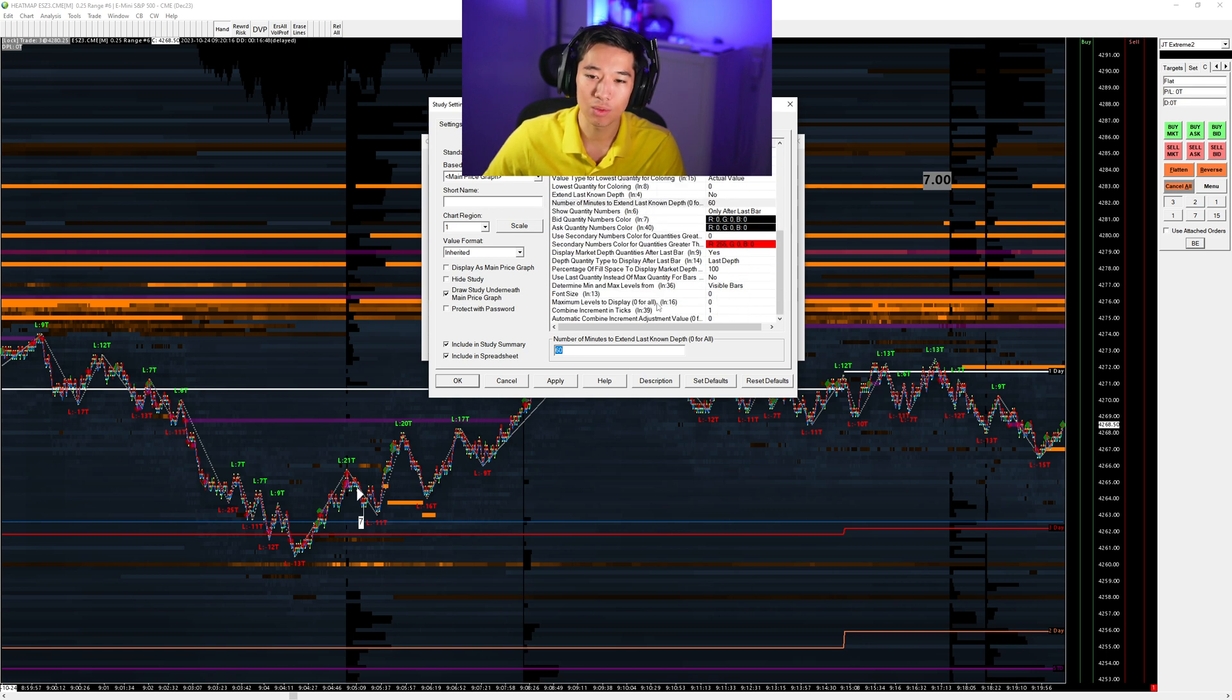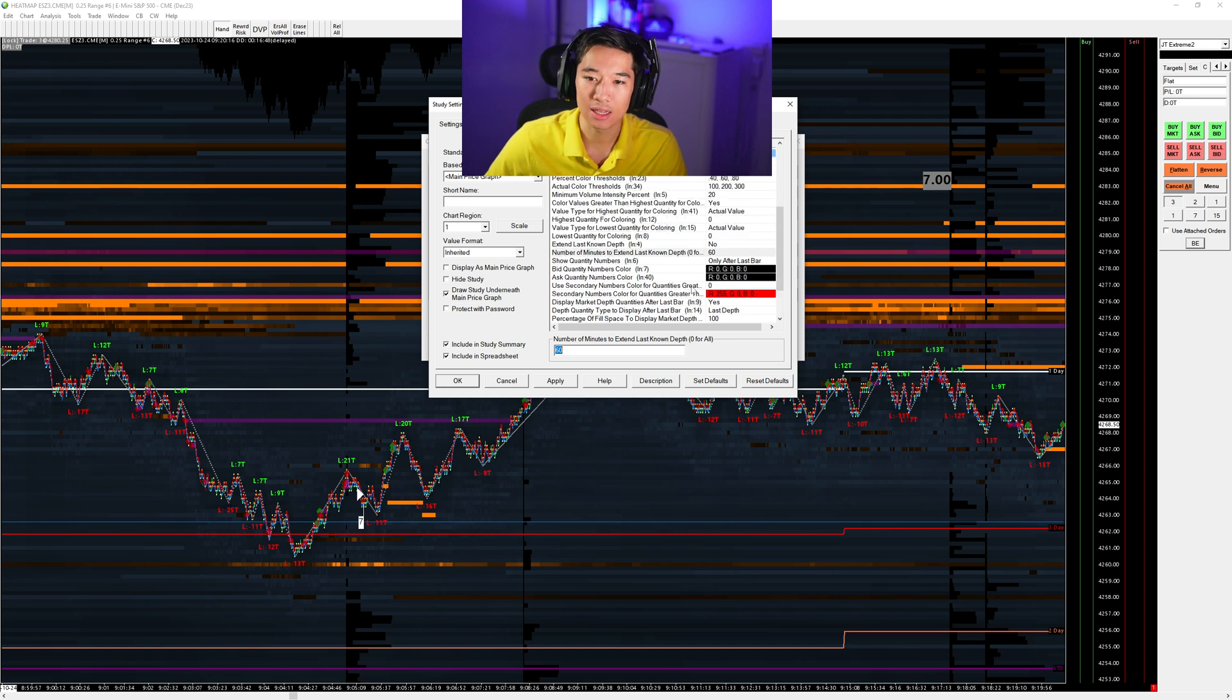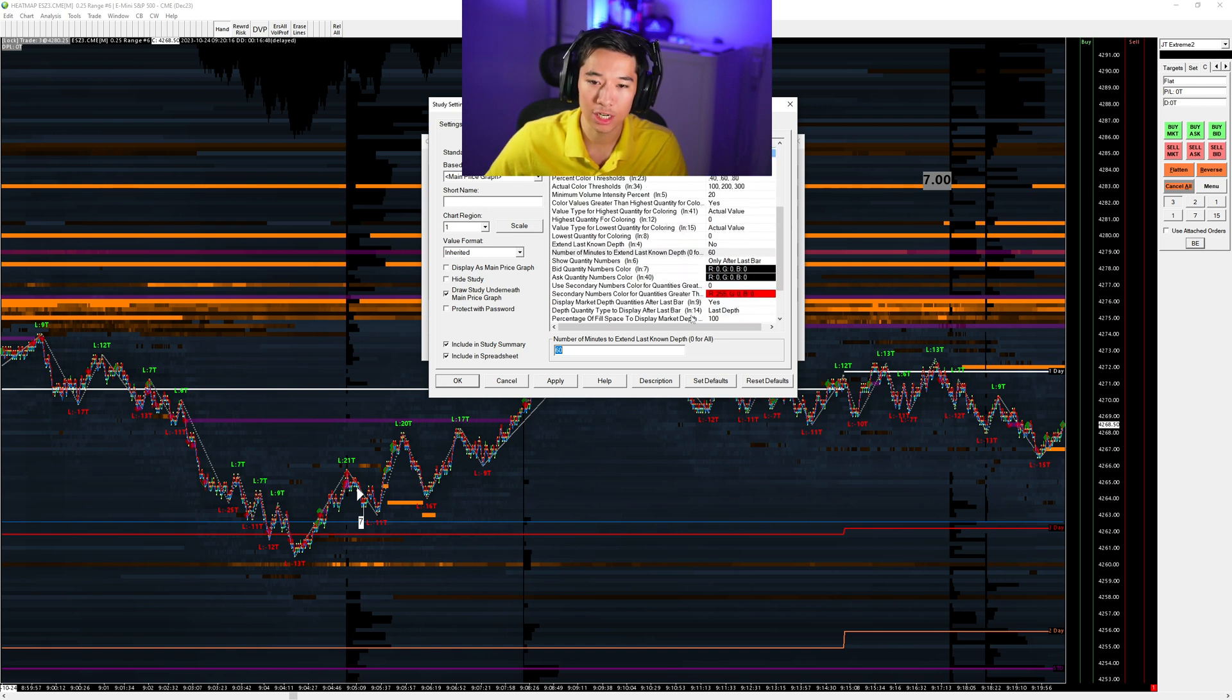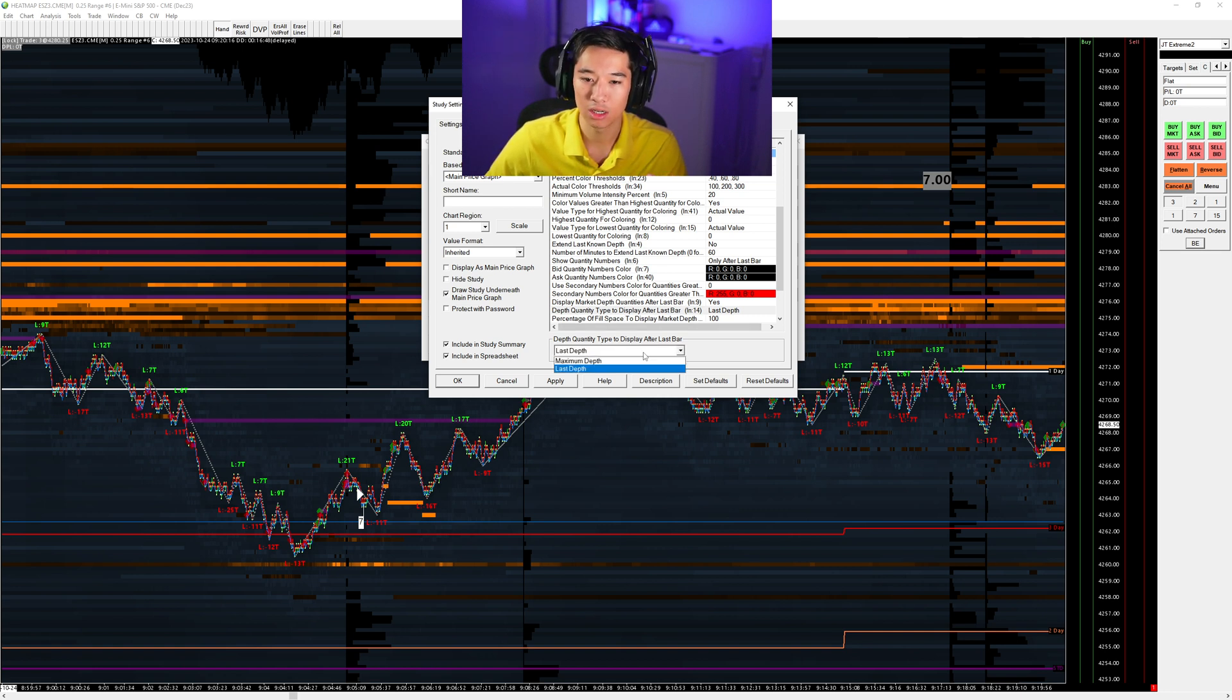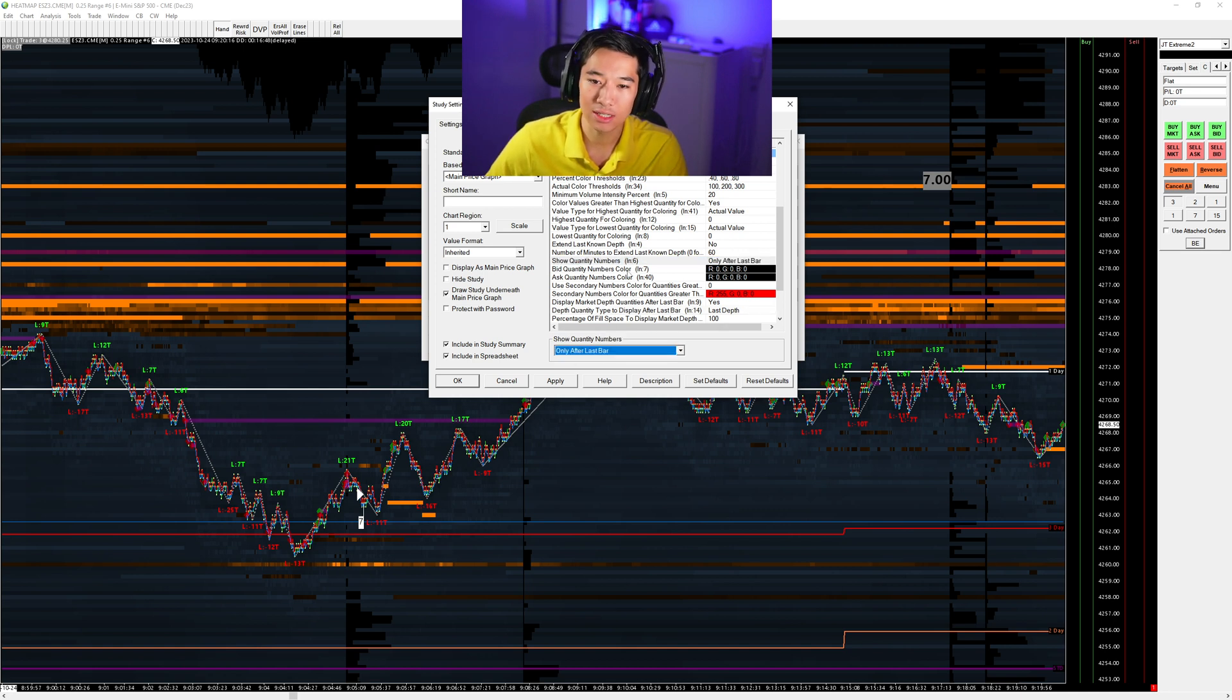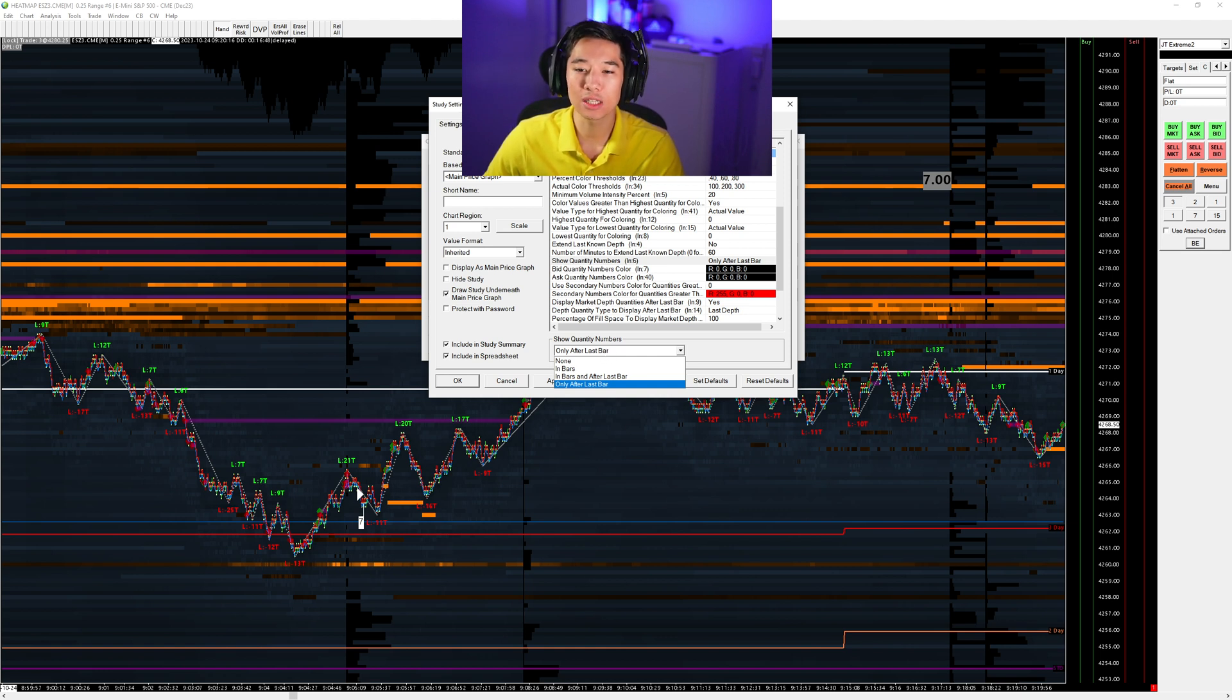We don't change any other different things. This is very important. We put here the value type for highest, here highest quantity for coloring. We put this on zero and lowest quantity coloring for zero also. Number of minutes extended last known depth. This should be standardized in 16. And then when we go more down, what is very important, if you have a weak computer, it says here literally that, check this one out, depth quantity type to display after last bar.